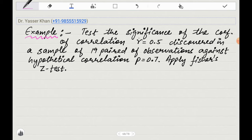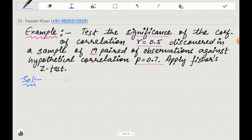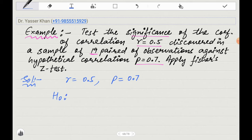The question is: test the significance of the coefficient of correlation 0.5, discovered in a sample of 19 pairs of observation, against the hypothetical correlation of P equal to 0.7. Since 19 pairs is less than 30, it is a small sample test. The given values are: sample correlation r = 0.5, and population correlation P = 0.7. The null hypothesis is that P equals 0.7.